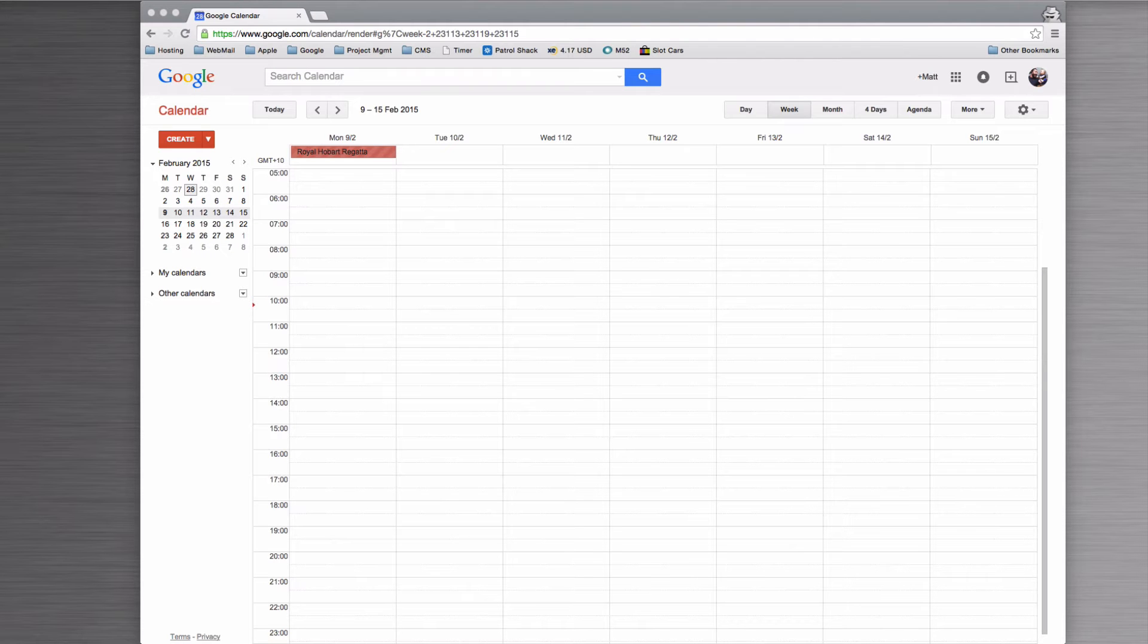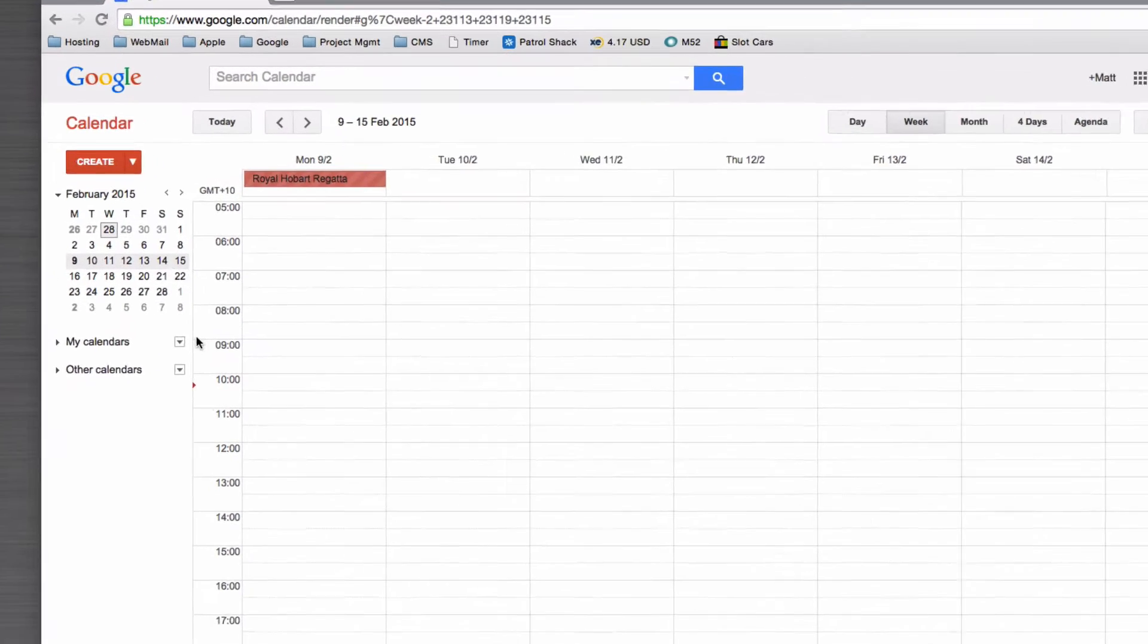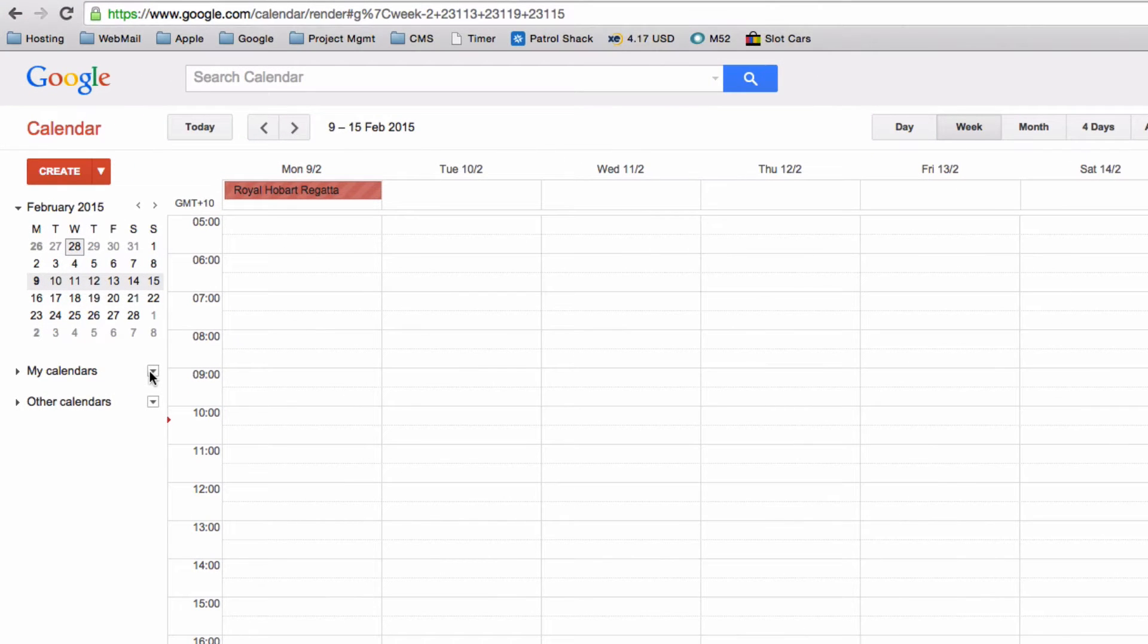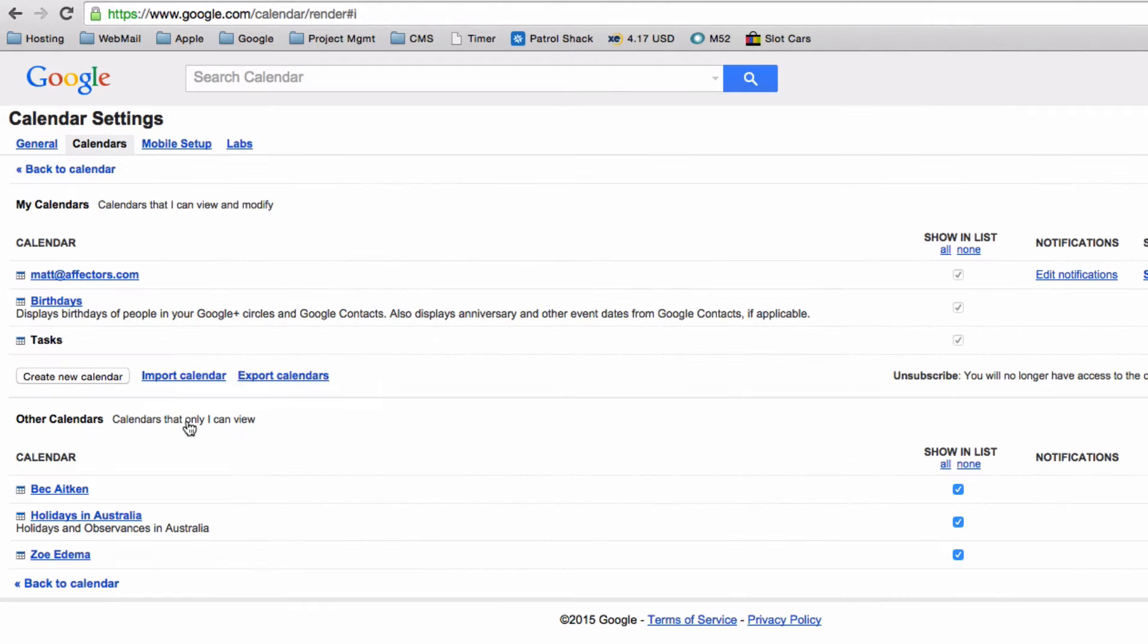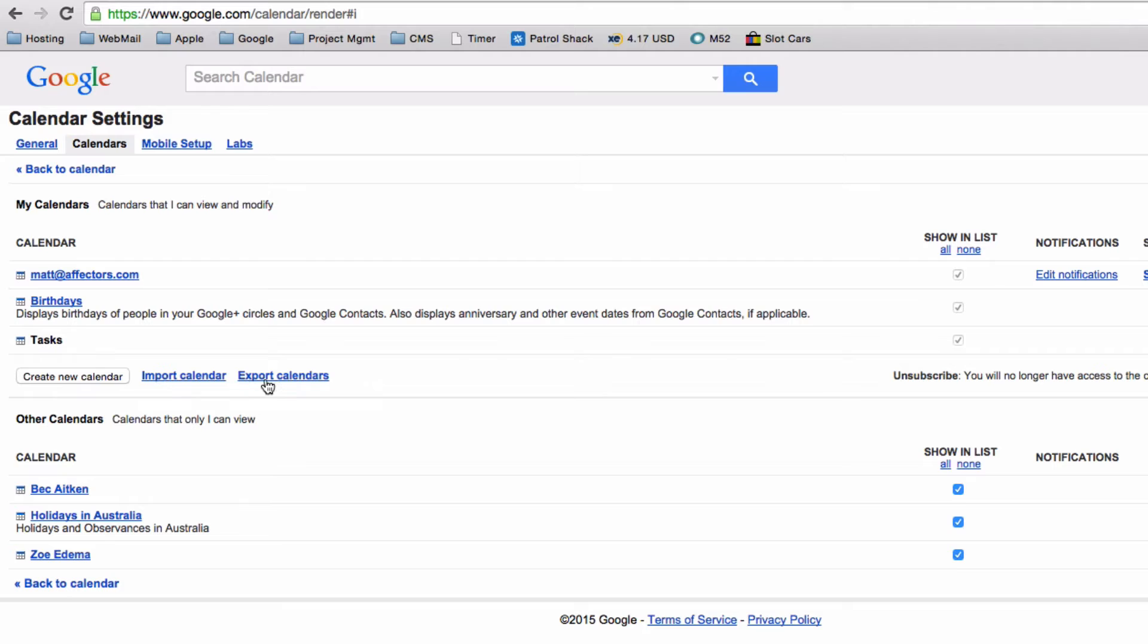The first thing you do is log into your account and go to calendars. The easiest way to find what you need to do is go to my calendars and then settings, and you'll see here